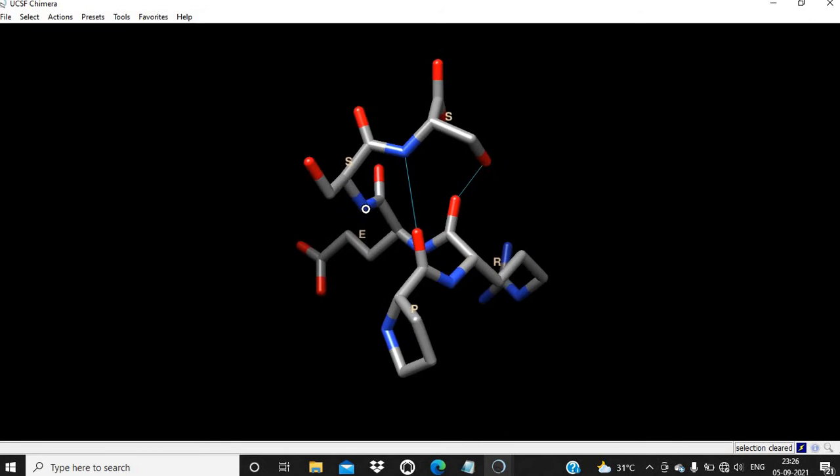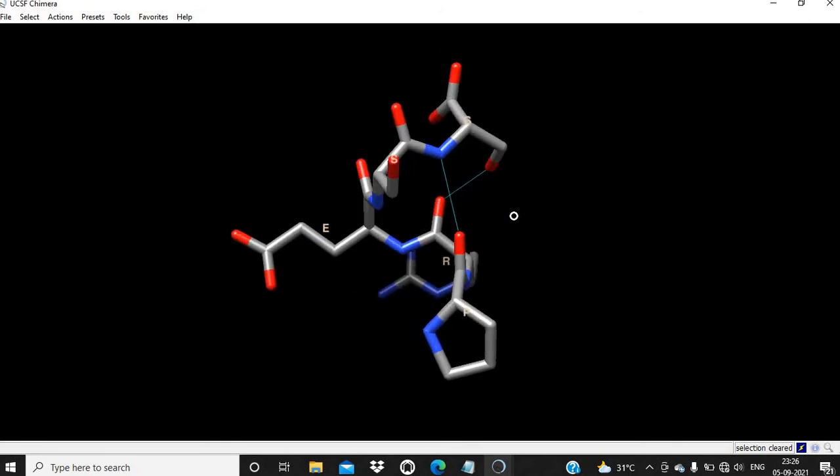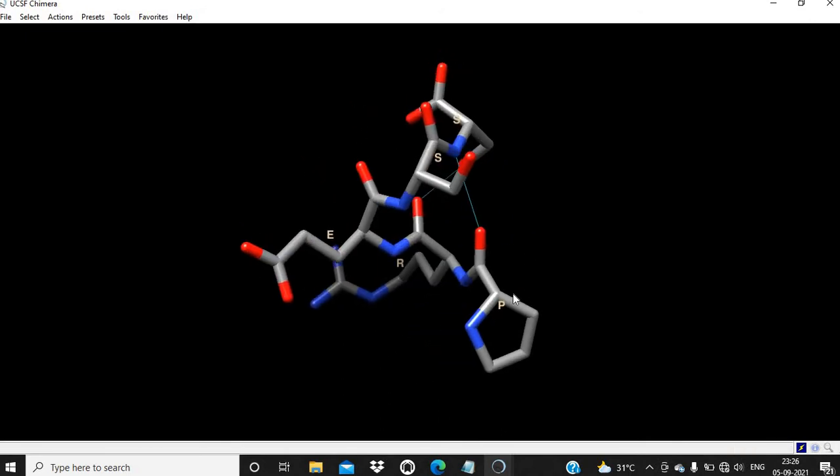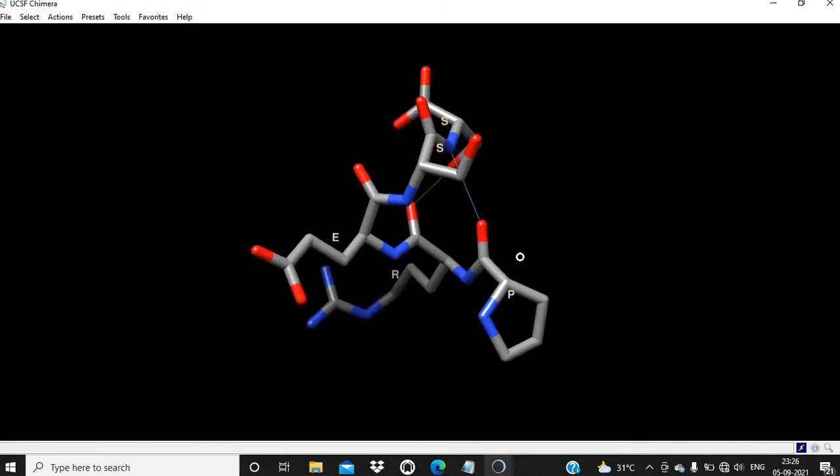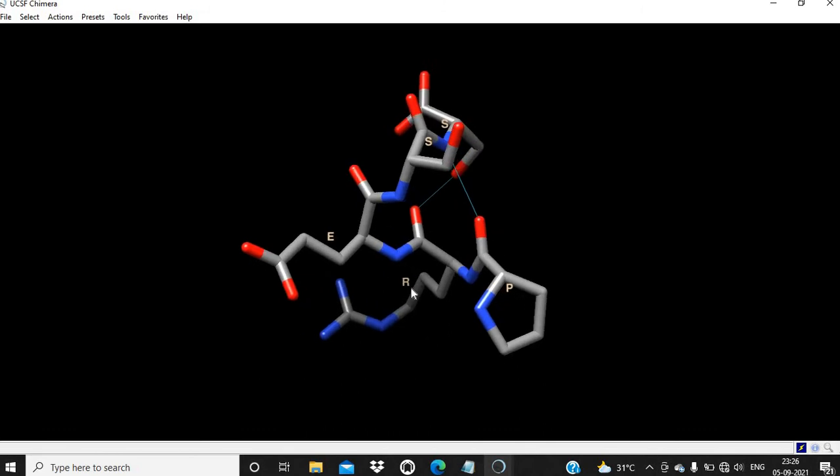Now you can see all labels. This is proline, this is arginine, this is glutamine, this is serine - so PRESS.